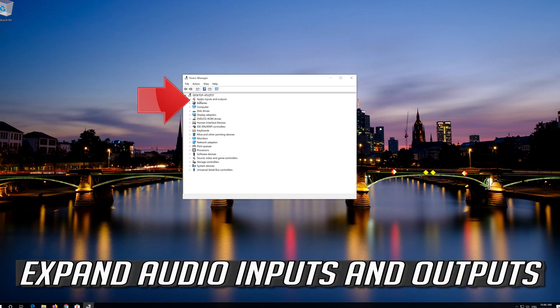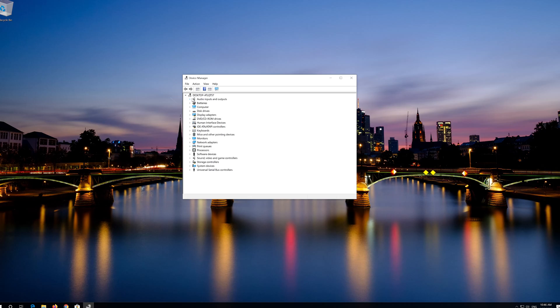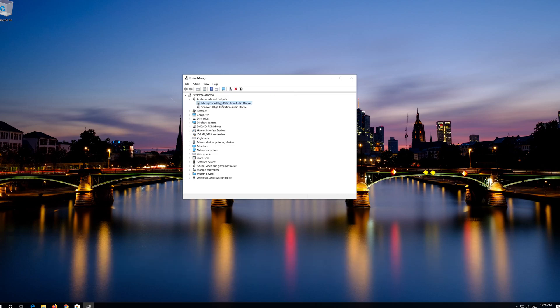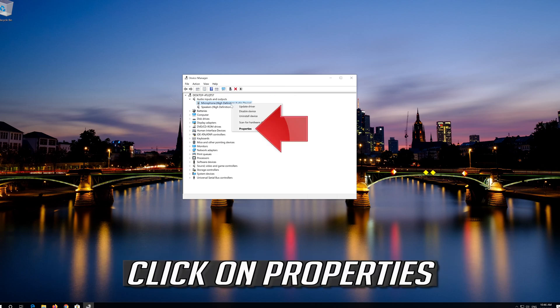Expand Audio Inputs and Outputs, right-click your microphone, and click on Properties.